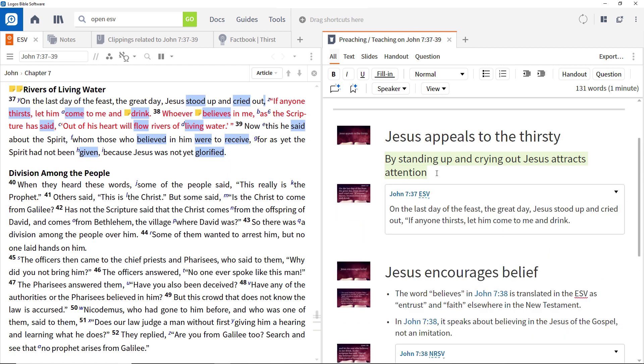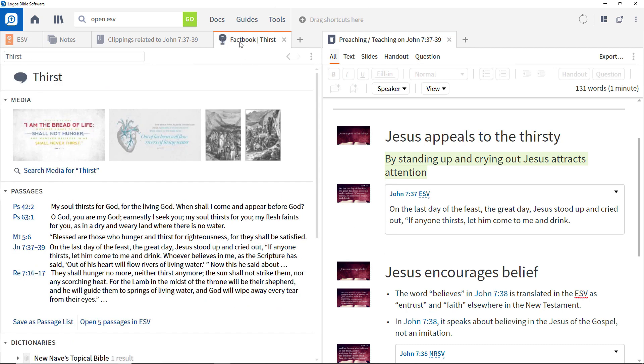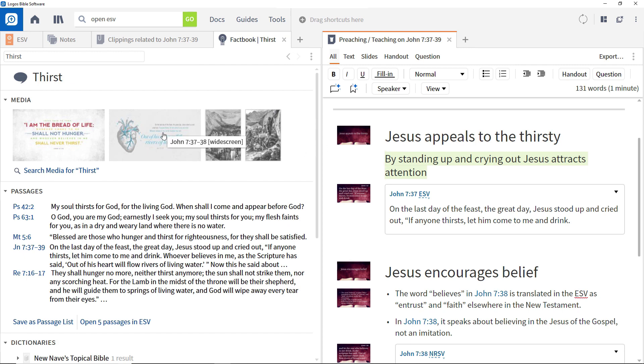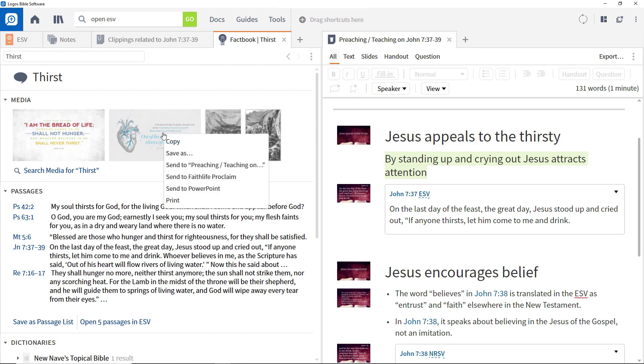You can even import slides from other tools within Logos such as Factbook. Look back at the Factbook entry for Thirst and you will see a number of media items. Position your cursor at the beginning of the first paragraph in the sermon document.